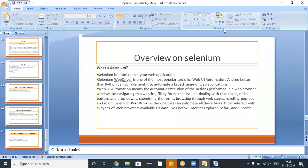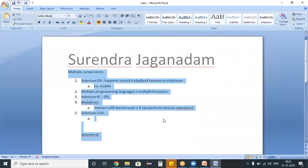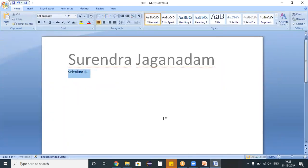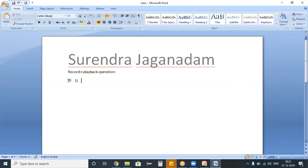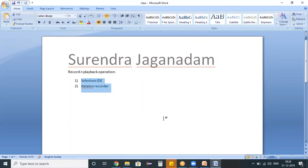Hello, welcome to the Selenium Python training program. In the last session we discussed a brief overview on Selenium and its components. Today I want to explain Selenium IDE, or in simple terms, record and playback operation. We have two options for this: Selenium IDE and Katalon Studio or Katalon Recorder. These are the two options using which we can record our test scripts and play back user actions.